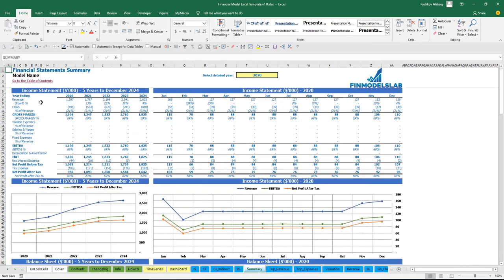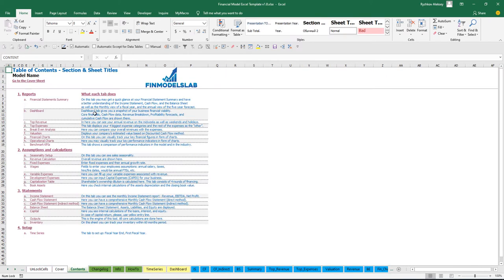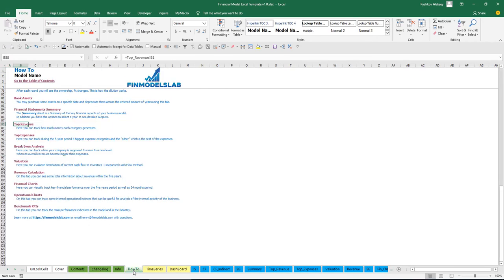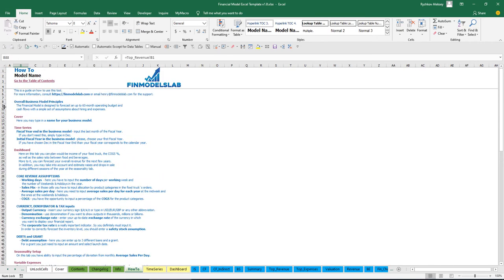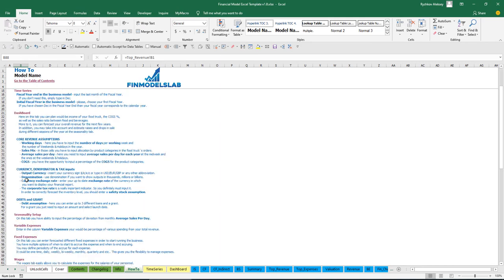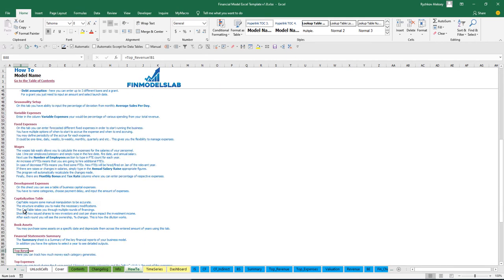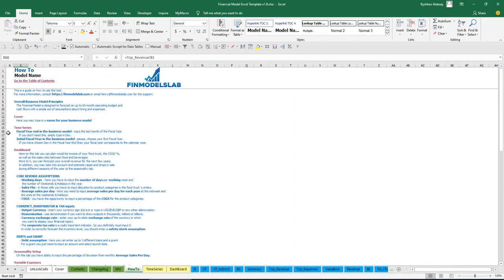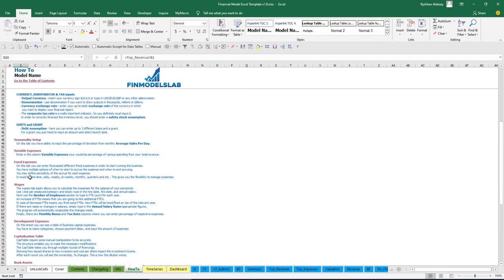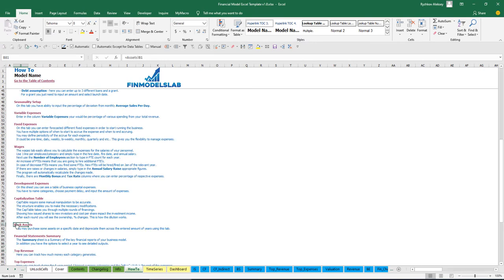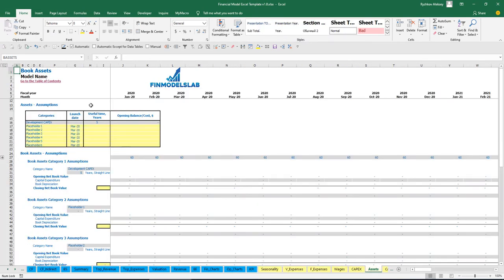Additionally, there is a contents tab that lets you navigate across the model easily. You can click on any report and go back. It is broken down by reports, assumptions, statements, and setup, with a short explanation of what each tab does. In the 'How To' tab you can find a more detailed explanation of what each tab does, its inputs and outputs. Any section header is also clickable — for example clicking 'book assets' takes you directly to that tab.